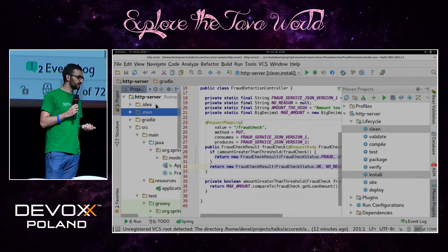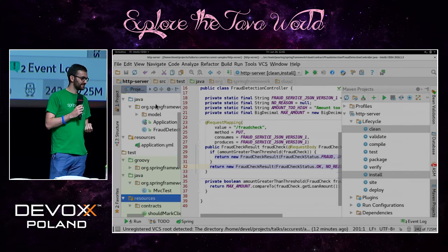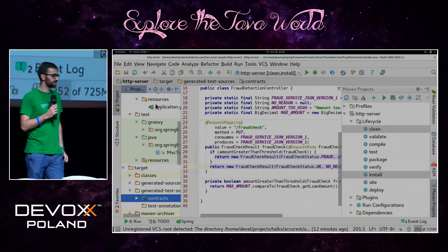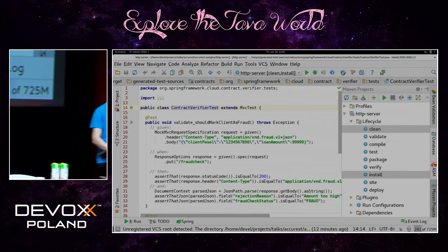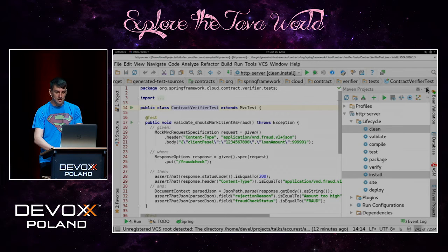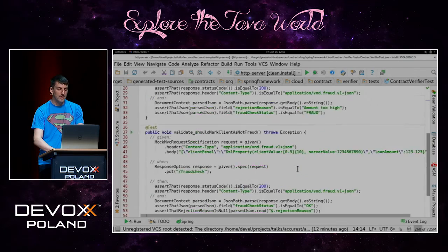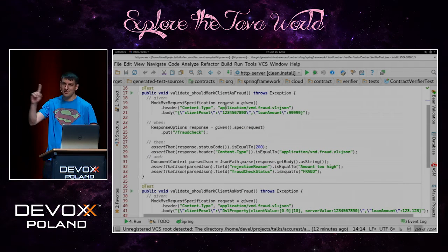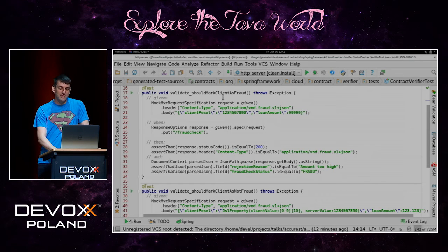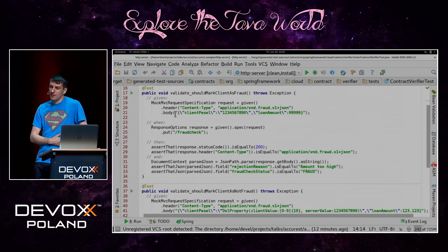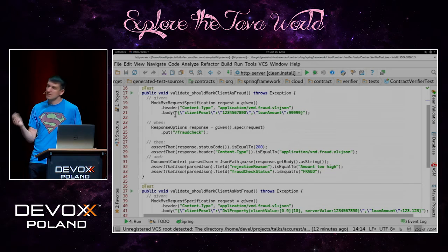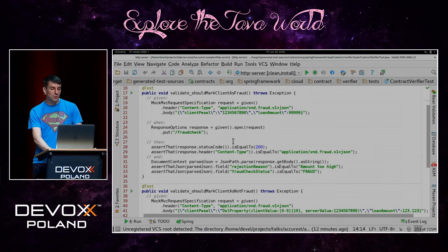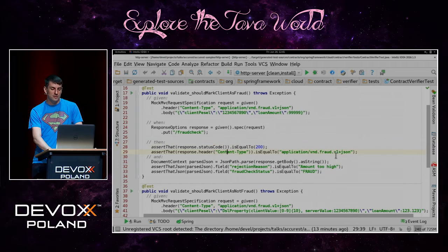Let's look at the generated tests, which are in target/generated-test-sources/contracts. As you can see, here is the test fully automatically generated by Spring Cloud Contract Verifier — should mark client as fraud. We can generate JUnit tests as well as Spock tests. Here we are building the request, doing the call, and checking if the status is 200, if the content type is correct, and if the rejection result is amount too high and the fraud check status is fraud.